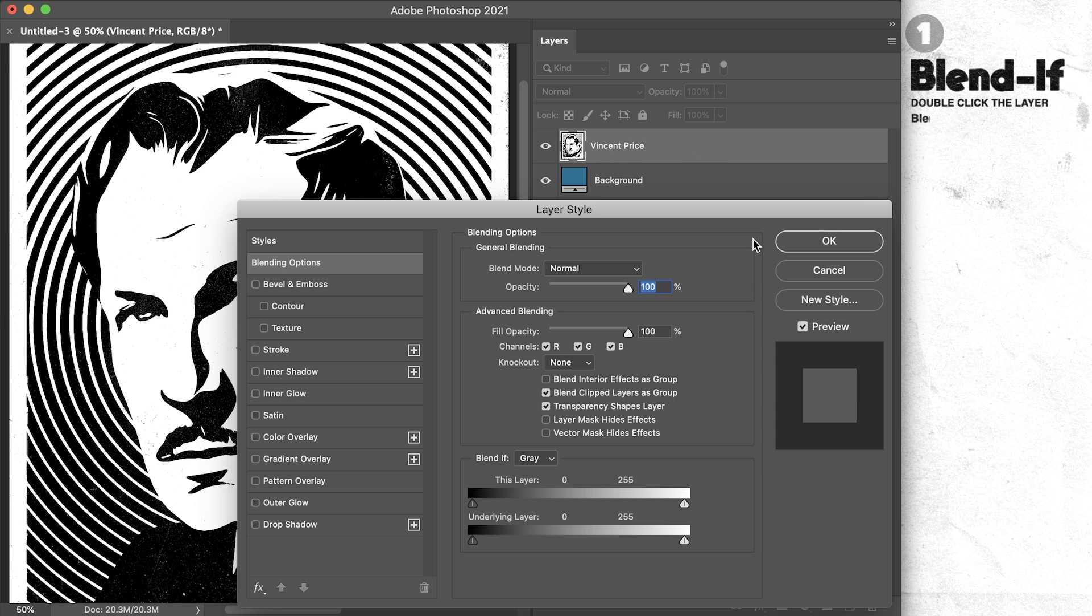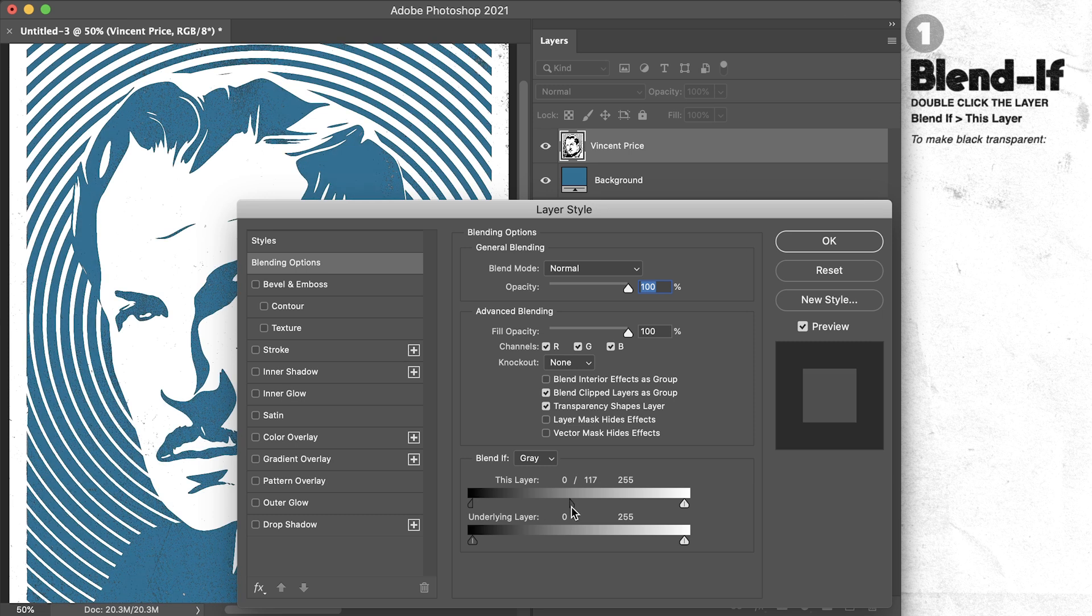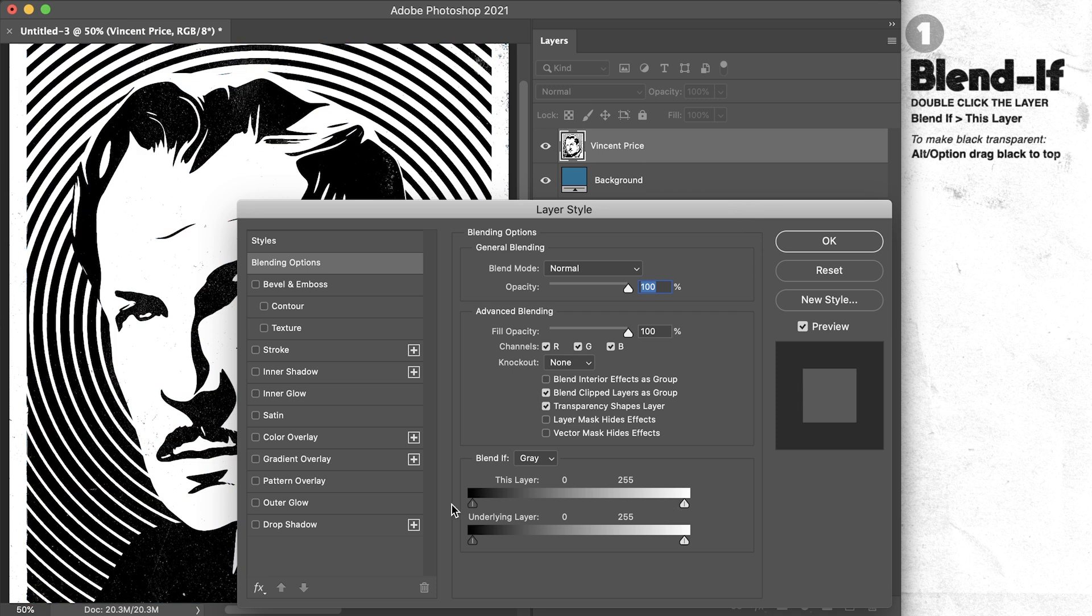I'm gonna double click on the layer to bring up the blending options. Then if I want to make the black transparent, I'll hold the Alt key in Windows or the Option key on a Mac and drag the black slider in the Blend If section for this layer all the way to the top. Or if I want to make